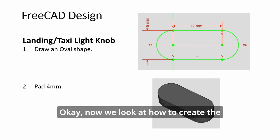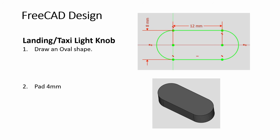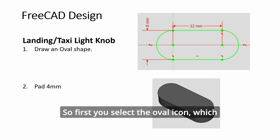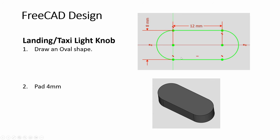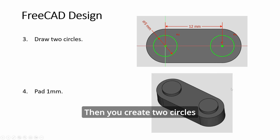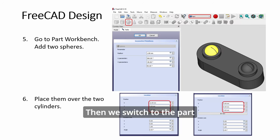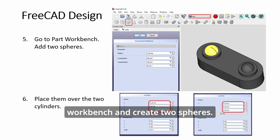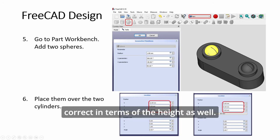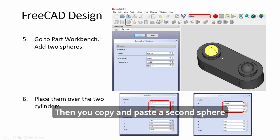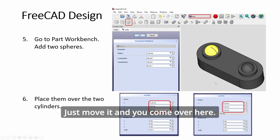Now we look at how to create the knob for the landing light switch. So first you select the oval icon, which will draw this shape above. Which I will demonstrate later. And then you pad it. Then you create two circles and pad them a little bit. Then we switch to the part workbench and create two spheres using here. The starting position will be correct in terms of the height. Then you copy and paste a second sphere and move it along the x-axis.